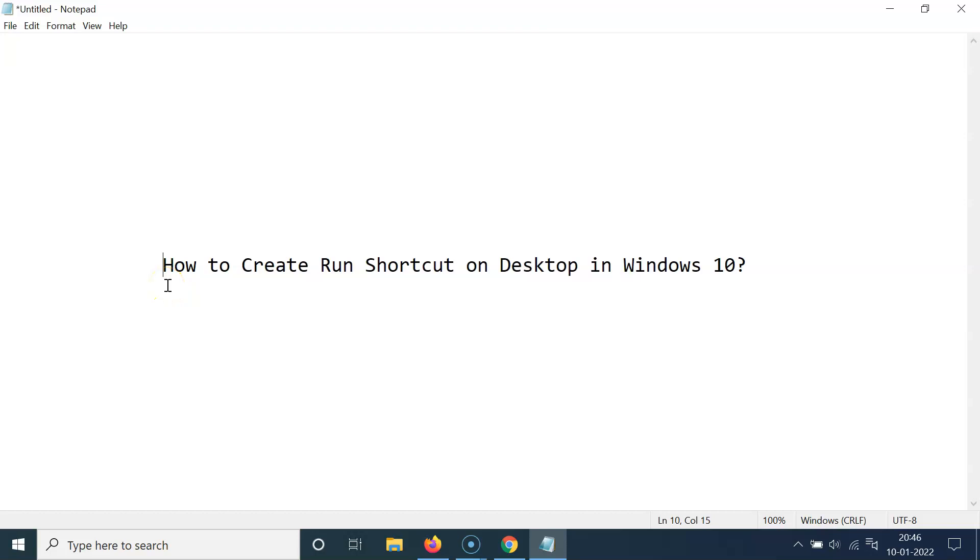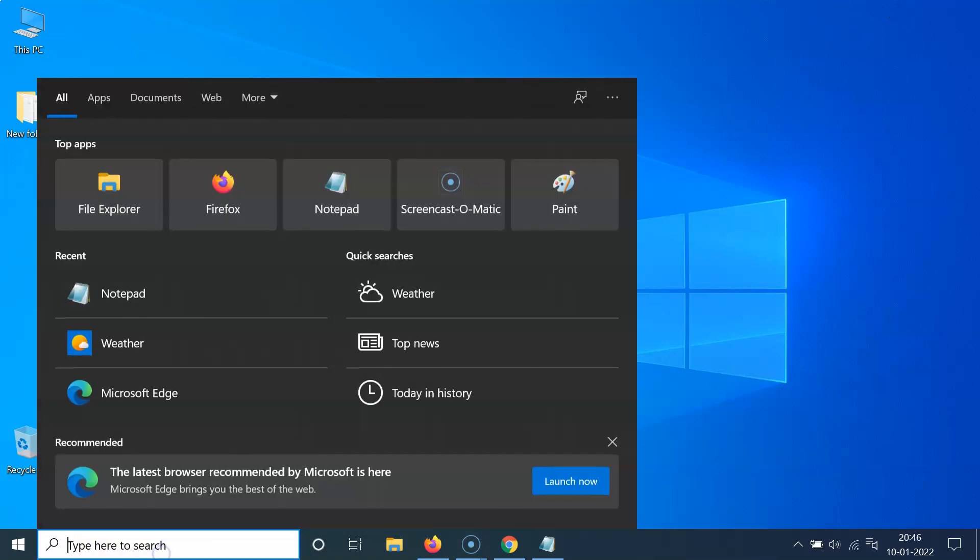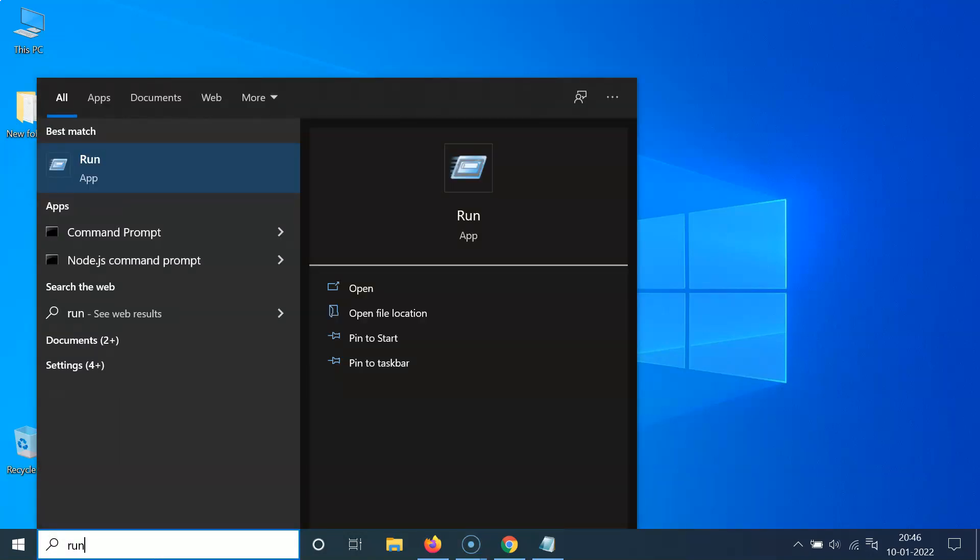Hi guys. In this video, I will show you how to create run shortcut on desktop in Windows 10. So let us start. Let me minimize this file first. Now just click on the search box and type run. You can see here we have this run app.